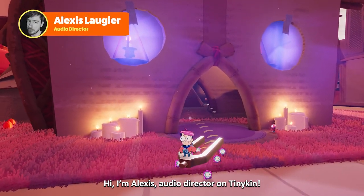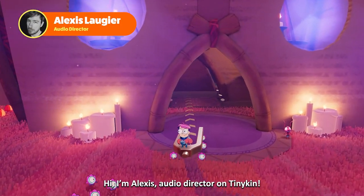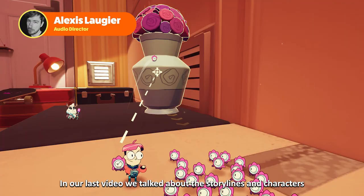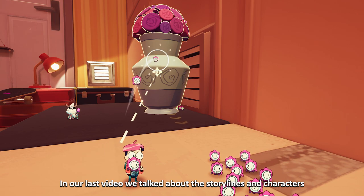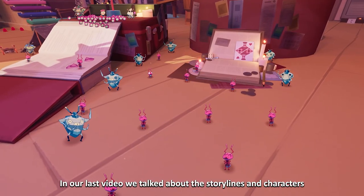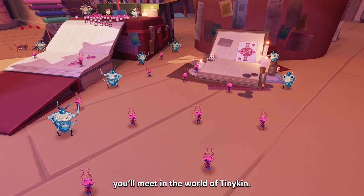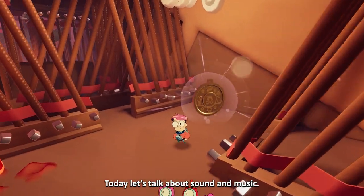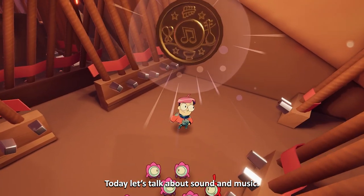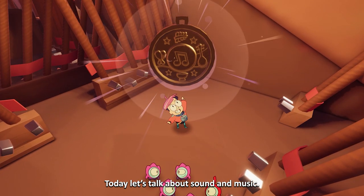Hi, I'm Alexei, Audio Director on Tinykin. In our last video, we talked about the storylines and characters you'll meet in the world of Tinykin. Today, let's talk about sound and music.